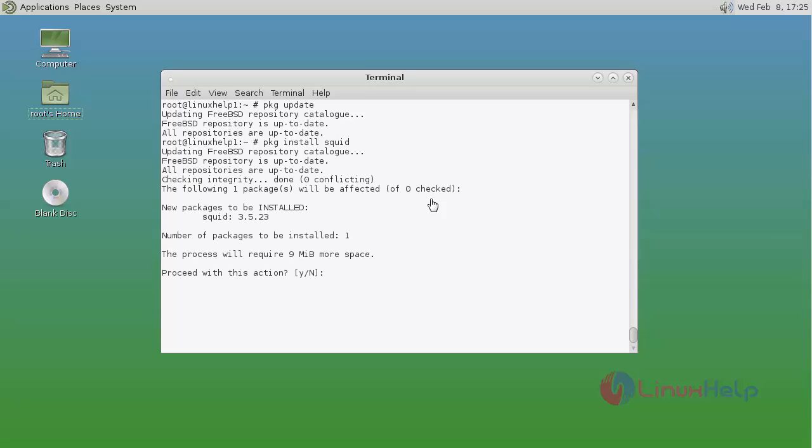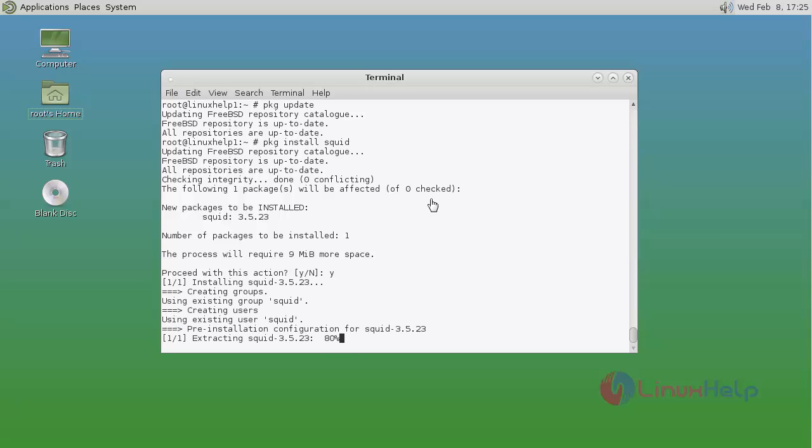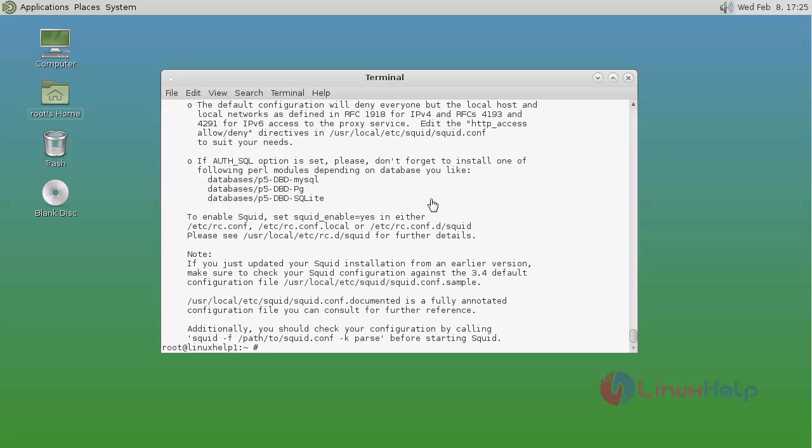Now it asks for confirmation. Just type y and press enter to continue the installation process. That's it friends, the installation process is completed.